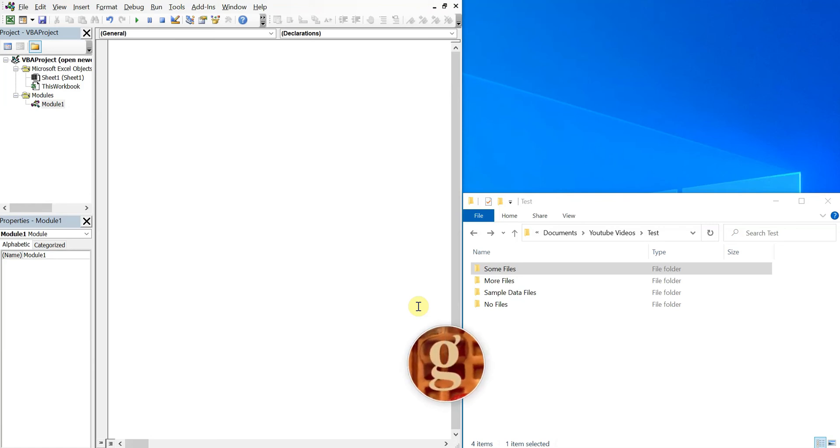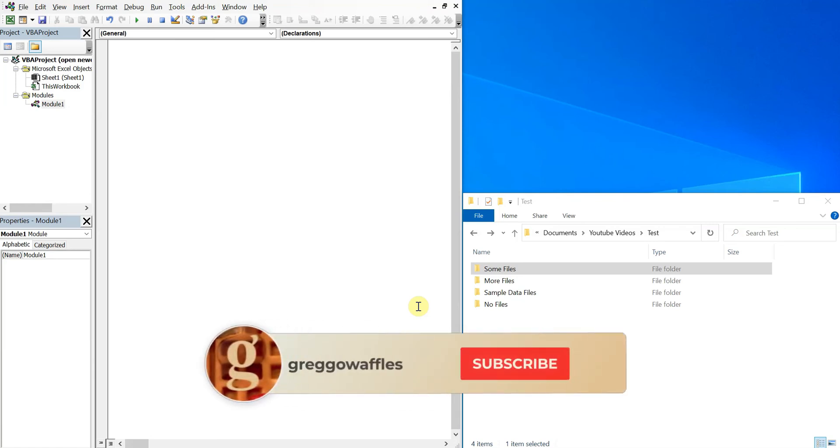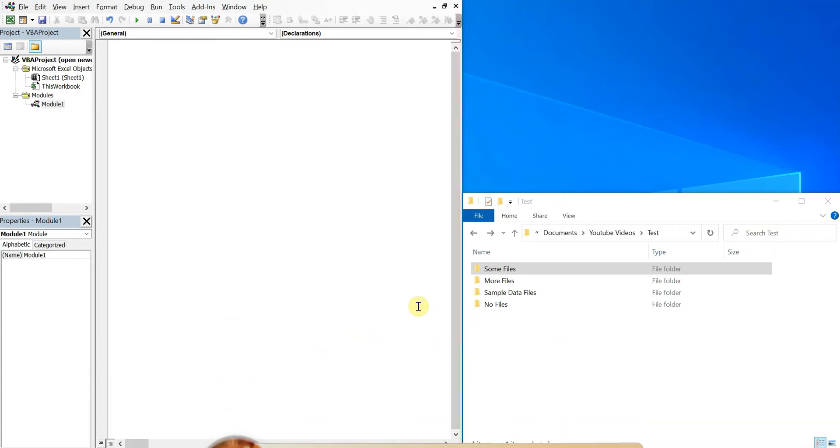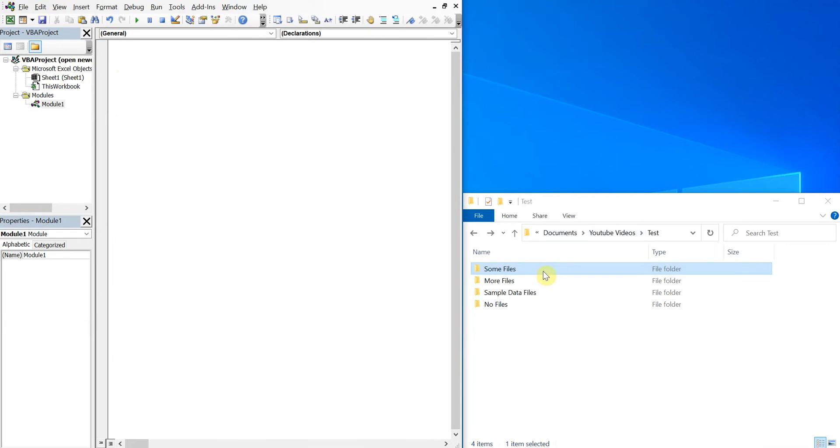What's going on people, it's Greg with another Excel VBA tutorial video. Today we'll be going over how to automatically open the newest file in a user-selected folder, so let's get into it. Alright, so on the left I got my VBA editor, on the right I got my test folder with multiple folders inside of it, so let's get started with our code.